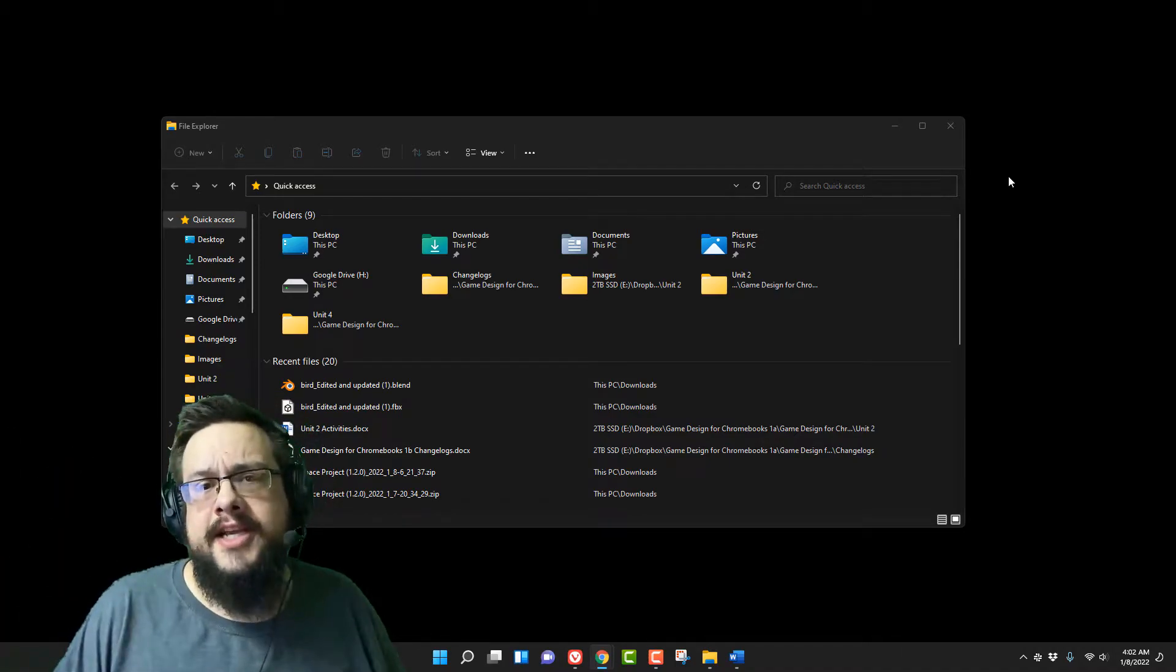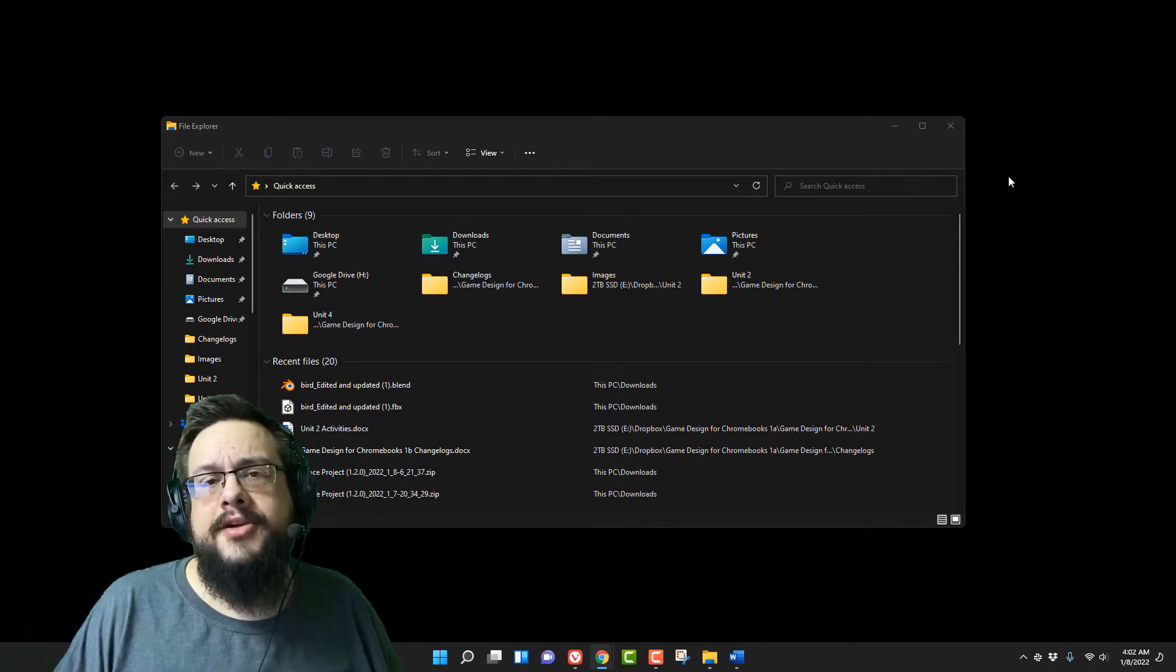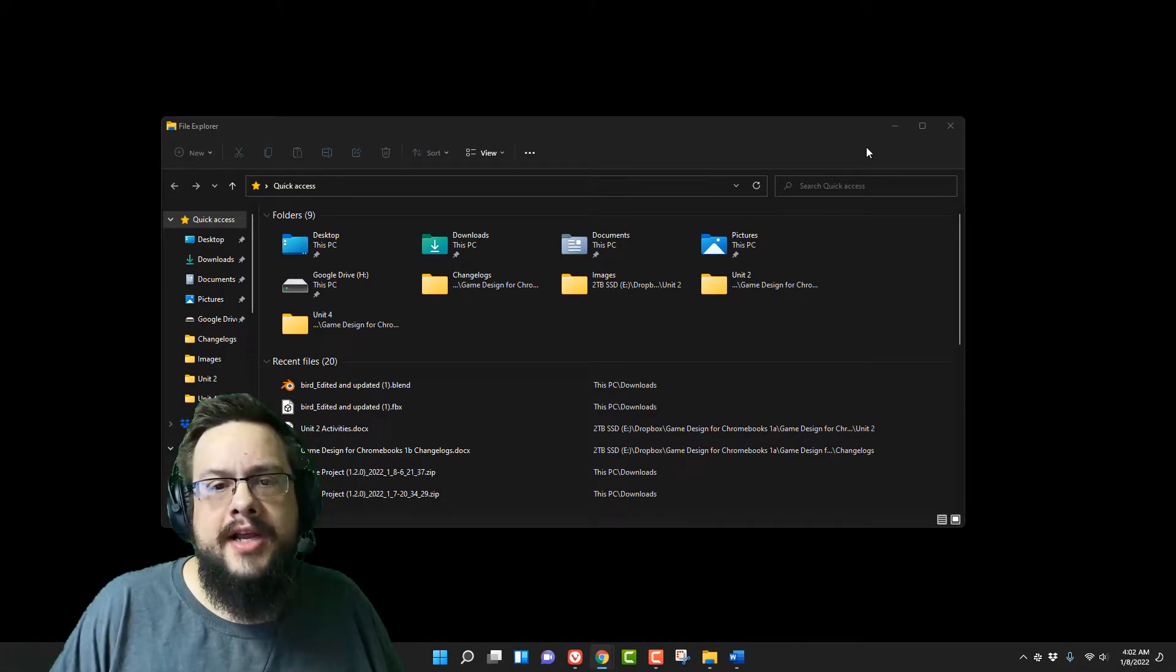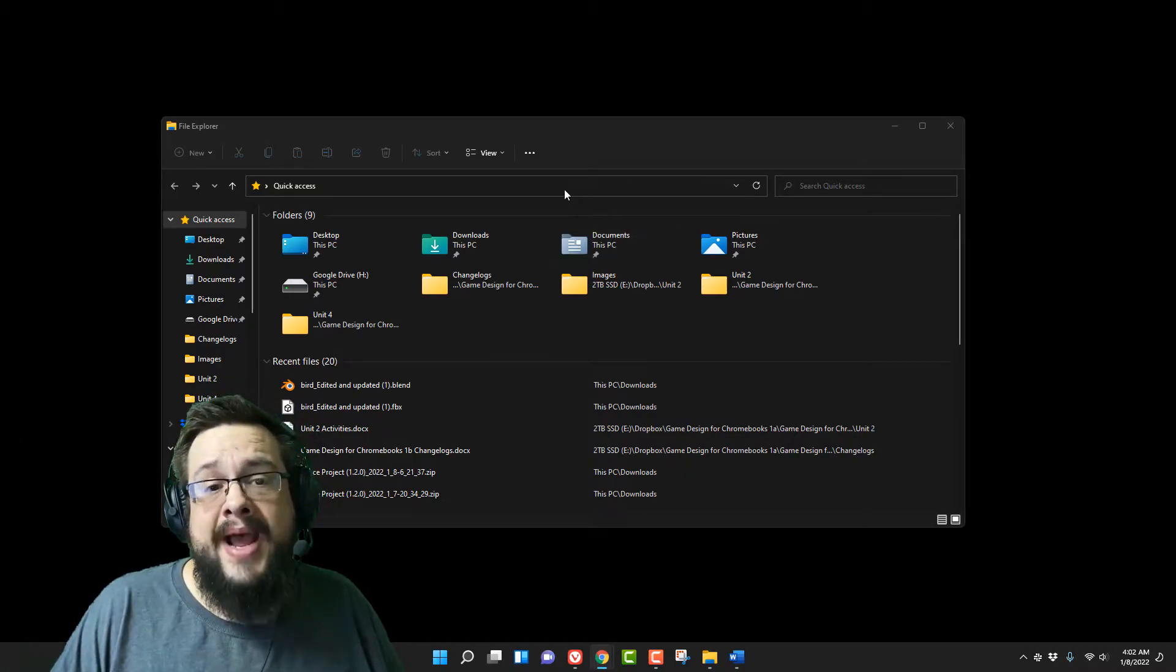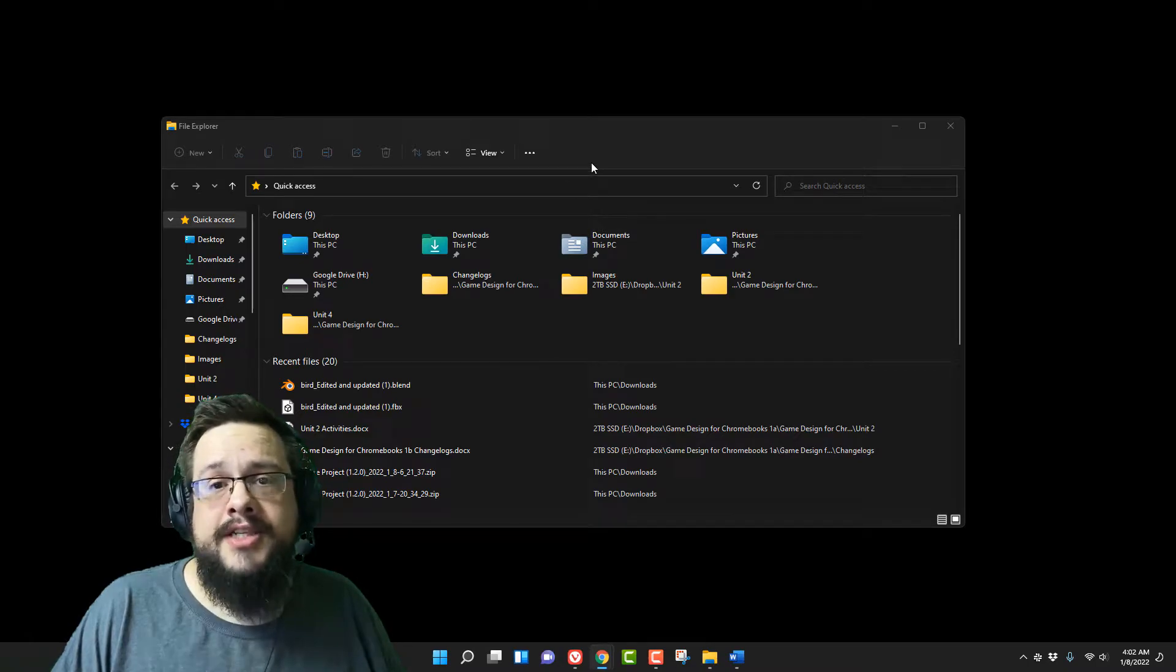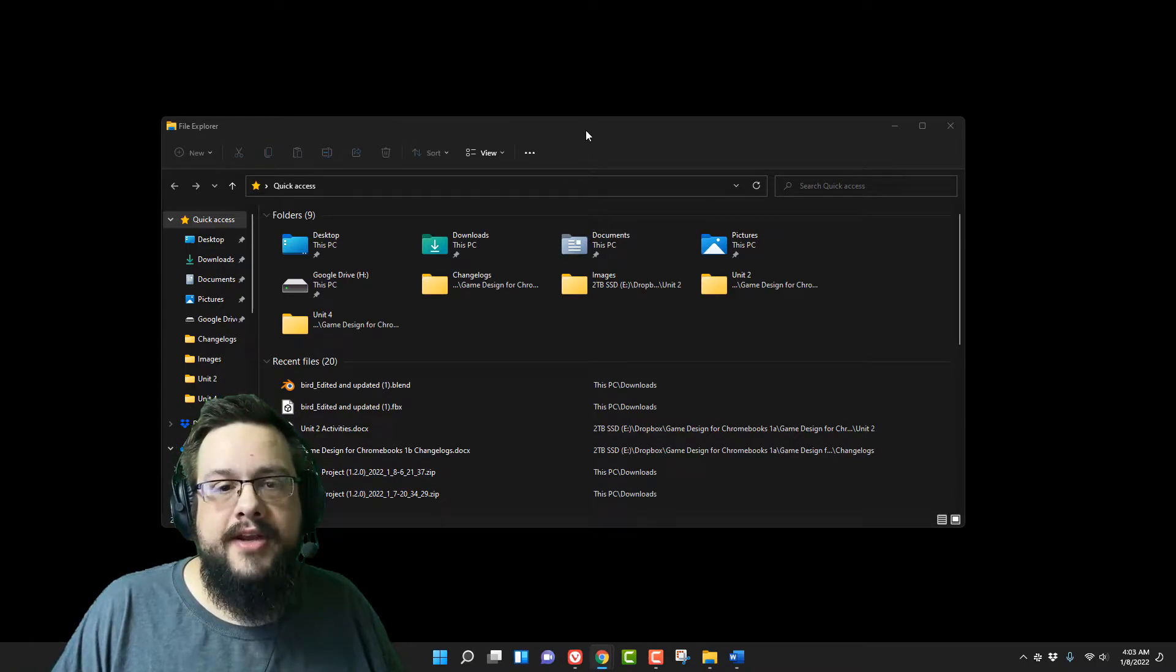What's up guys, how's it going? Mike the Tech here, and today I'm going to show you how to switch back to the old style file explorer in Windows 11.